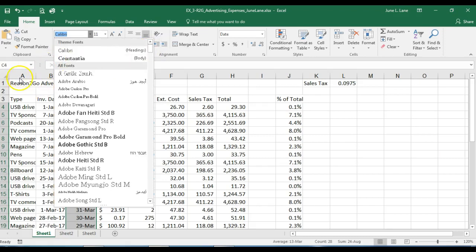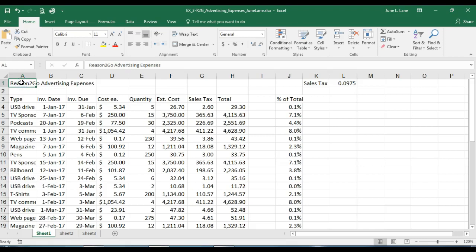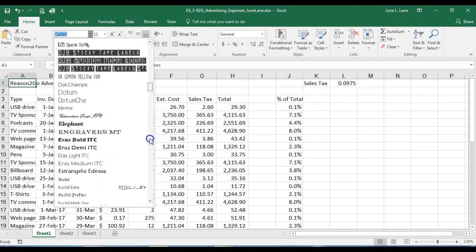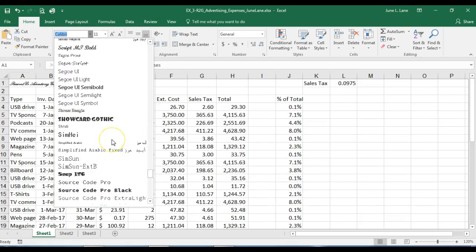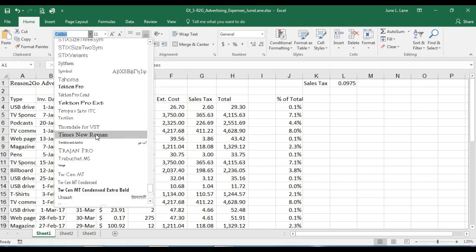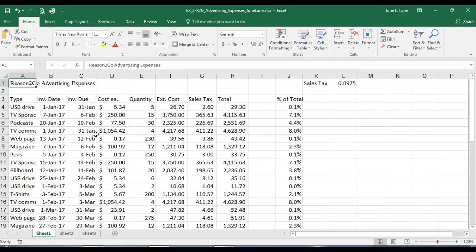I'll make sure I'm in cell A1 by pressing Ctrl+Home. I'm going to change the font to Times New Roman, so I'll go to the font list and scroll down to the T's. Once I select Times New Roman, I'll change the font size to 20 in the font size list arrow in the Font group.